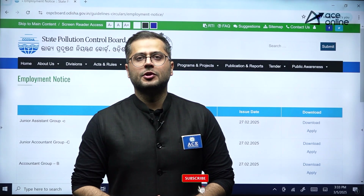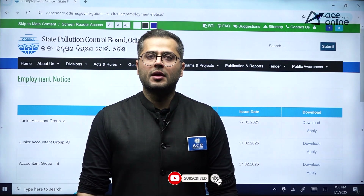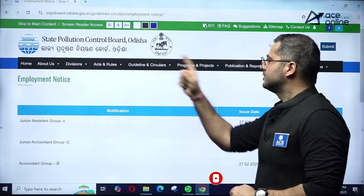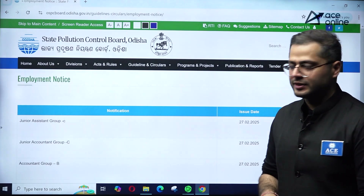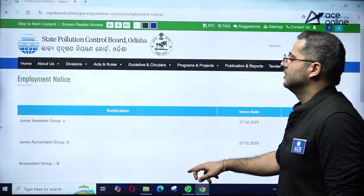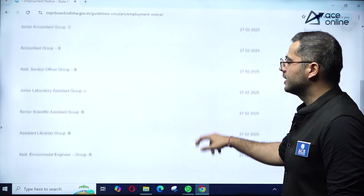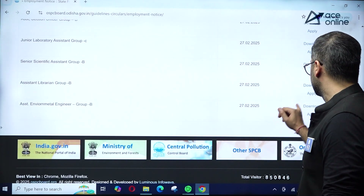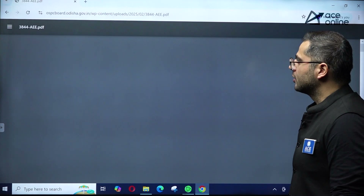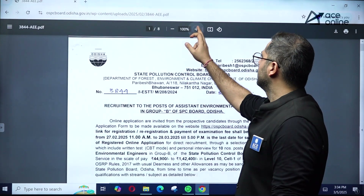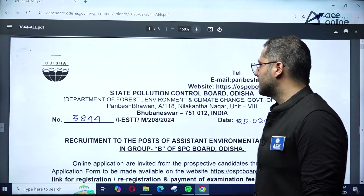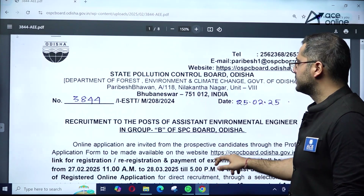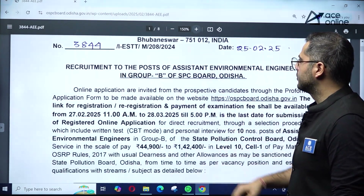Hello everyone, welcome to Wastening Academy's YouTube channel. In this video we'll be talking about the new recruitment opportunity which has been released by the State Pollution Control Board of Odisha. We can click on the download option and see the eight-page notification which has been released by the State Pollution Control Board of Odisha.